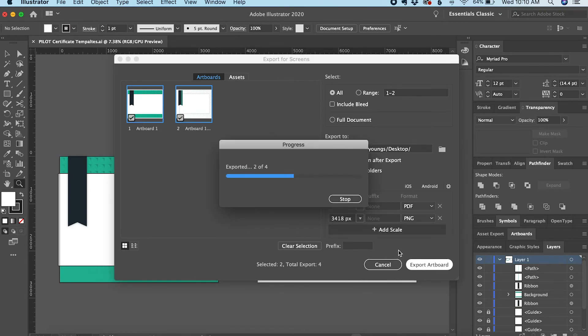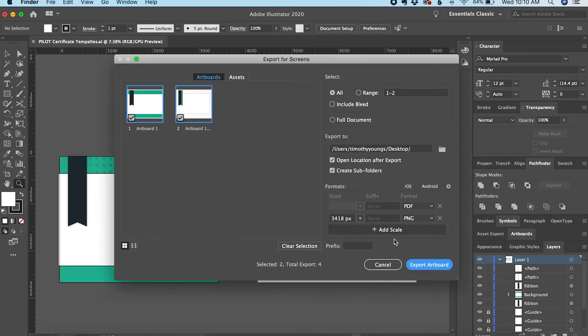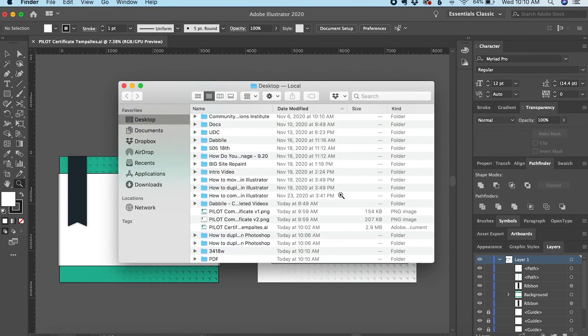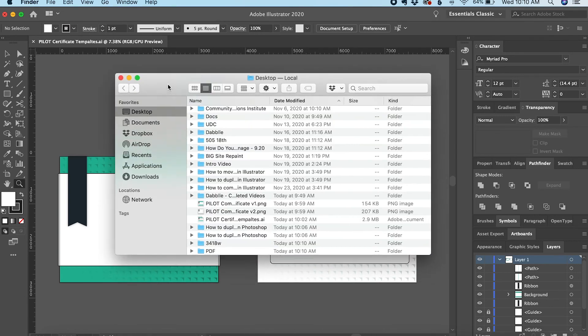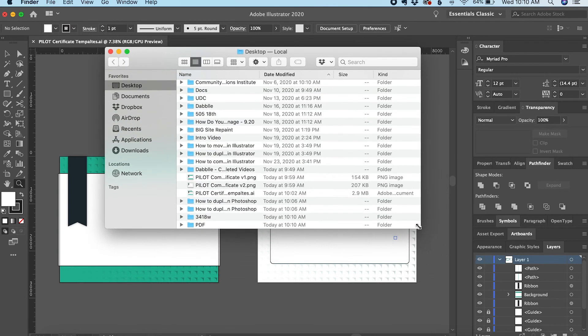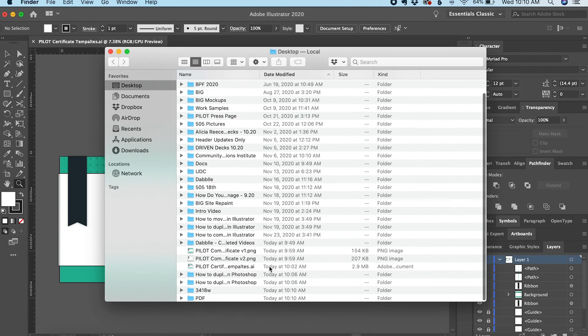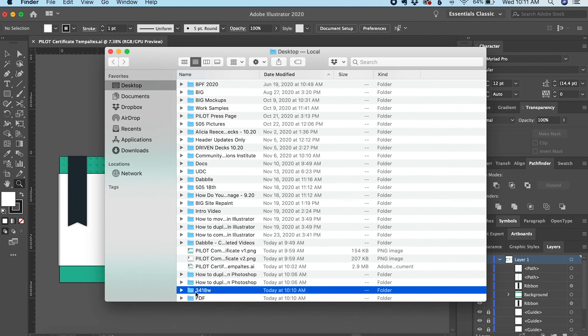This will take just a moment to export those two artboards into PNG and PDF formats. Once done, it opens my desktop where I exported them to. At the bottom, you'll see two new folders: one for the PNGs at 3,418 pixels in width and one for the PDF files.